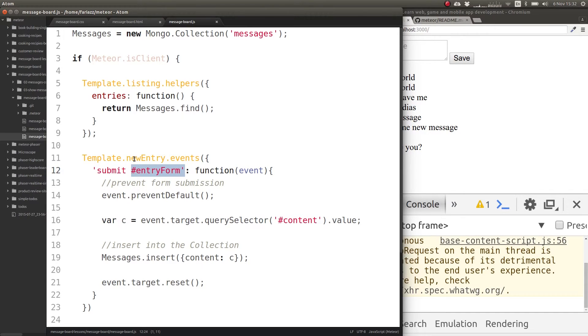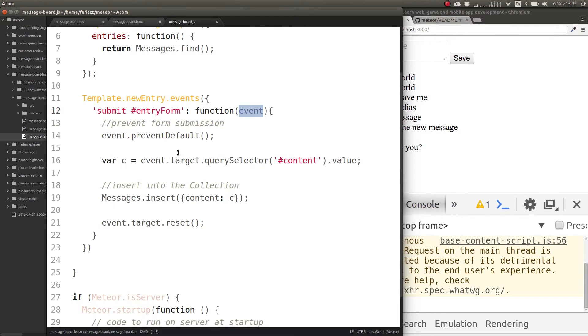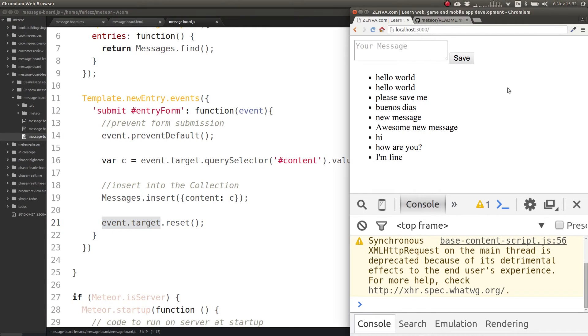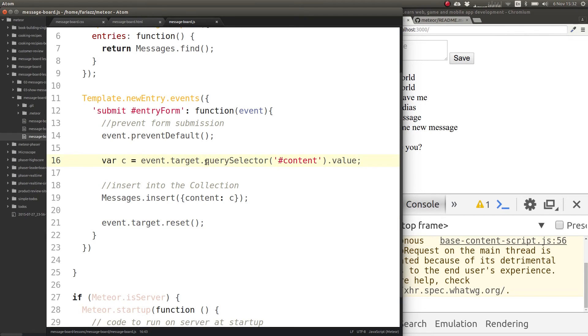This will allow you to select one in particular. Event.target gives you access to that form, so event.target.reset will reset the fields of the form. Also you can do a querySelector from that point if you want to start from that node of the DOM.